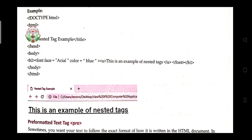Here is how to close nested tags: first, identify which tag was opened last. Here, the u tag was opened last, so close it first with slash-u. Before the u tag, the font tag was used, so close font tag next. The very first tag written was h1, so h1 is closed last. This is the correct order to open and close nested tags.